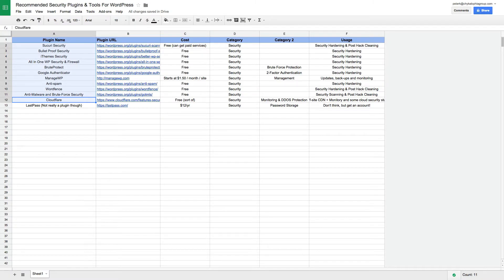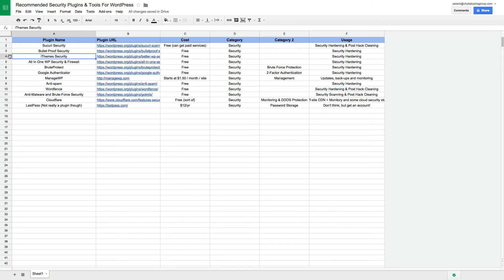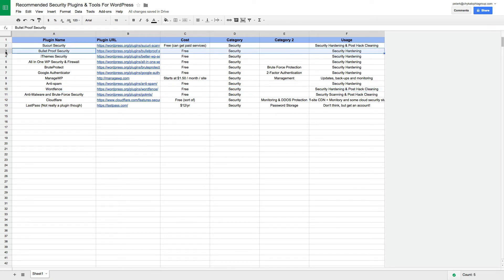There's a whole slew of plugins that you can use to help secure your WordPress website. To get the basics going, the ones I recommend are WordFence, iThemes Security, Sucuri, or if you really want to get advanced and really want to play around with it, Bulletproof Security, because this one's kind of crazy.